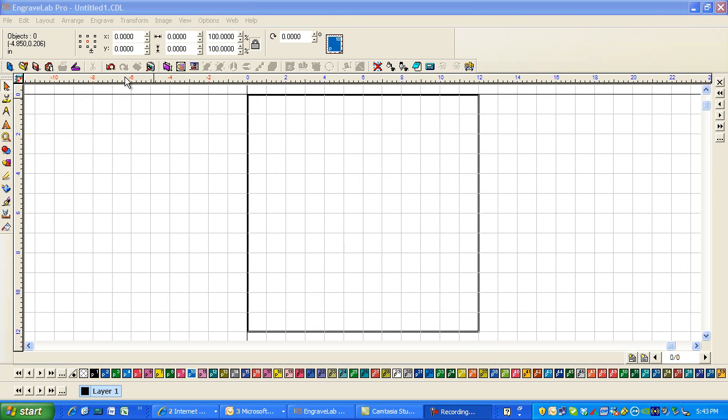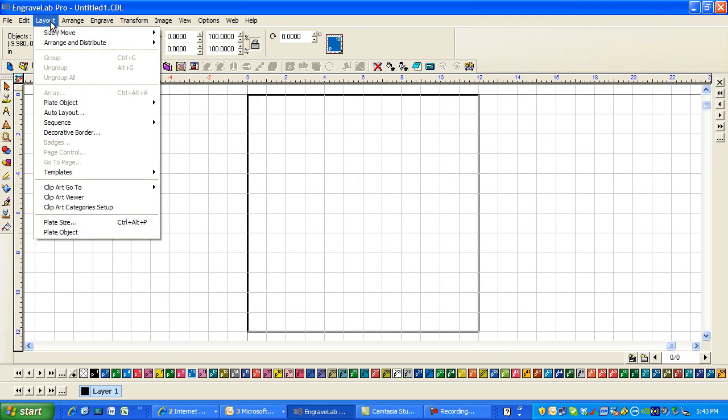Hi, this is Fred with Quality One Engravers. I'm going to set up a simple badge job.